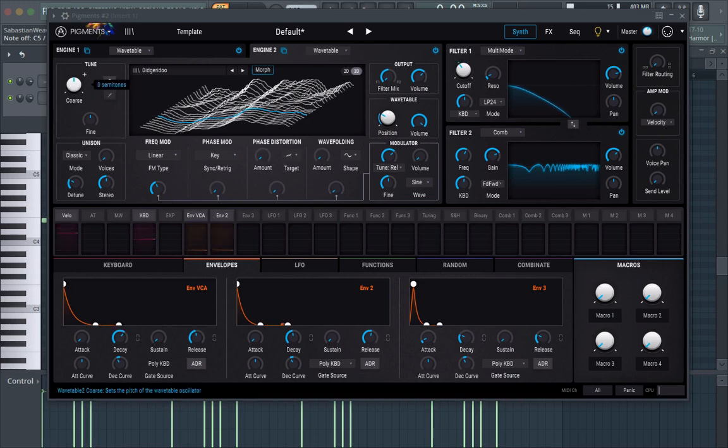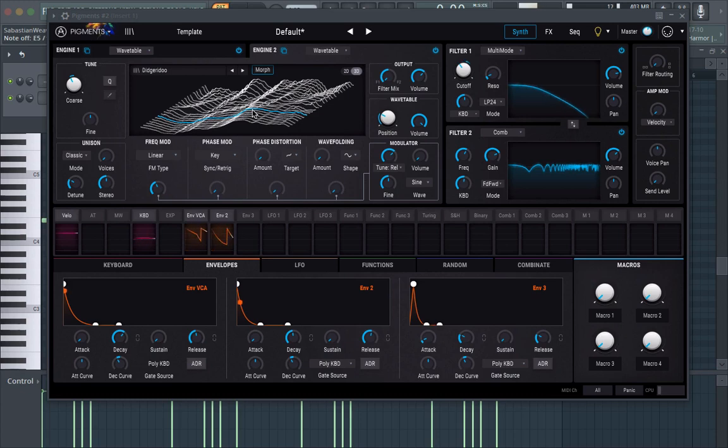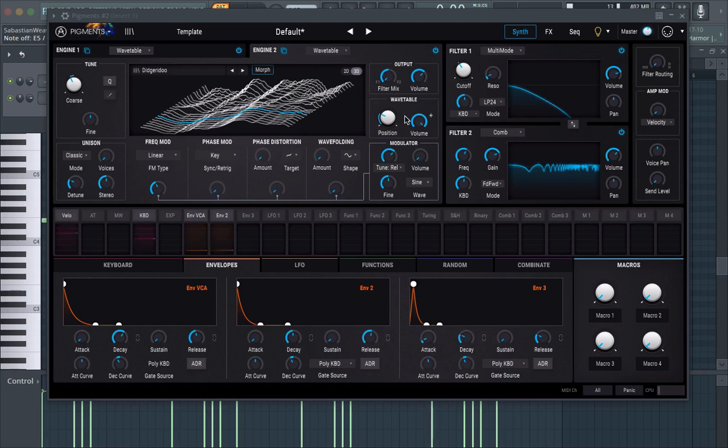Now this is going to be the body of our sound so we're going to bring it down a little bit. So we got kind of like a Rhodes-y kind of pluck sound.